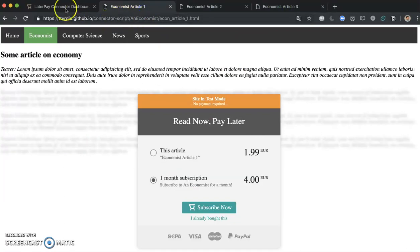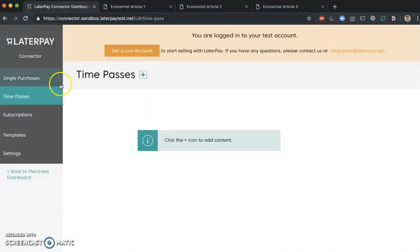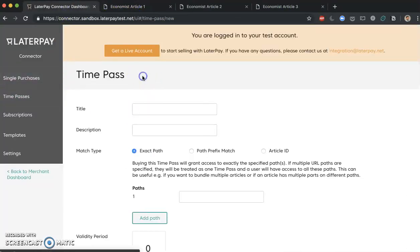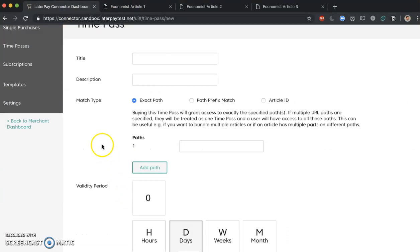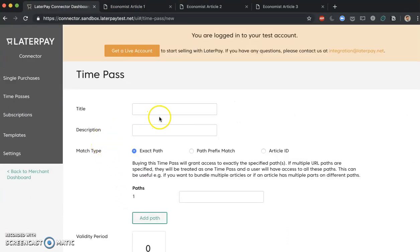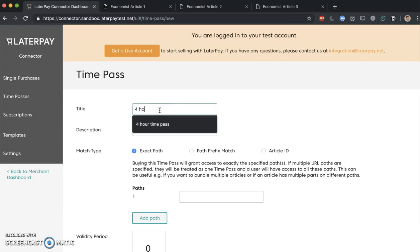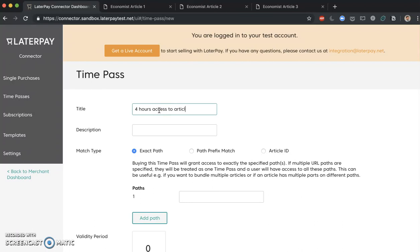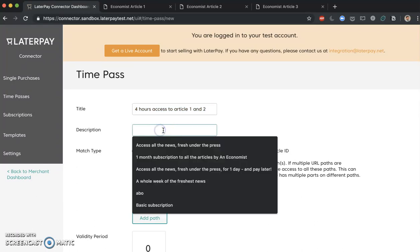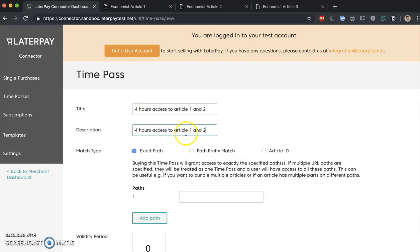So let's add this. Let's see how this is done. If we click on time passes, you will see that it looks very similar to subscriptions. As mentioned before, let's specify a title that will be verbose to the user, that the user will know what's going on here. So let's say 4 hours access to article 1 and 2. And let's put as description, 4 hours access to article 1 and 2. That should be fine.